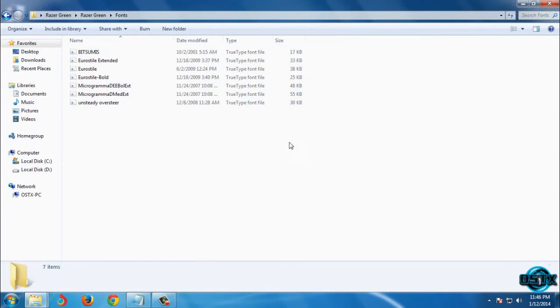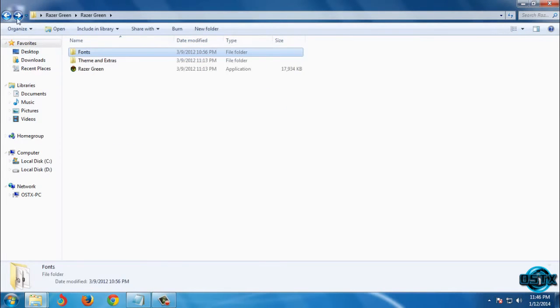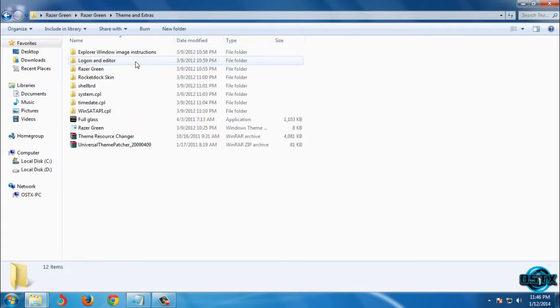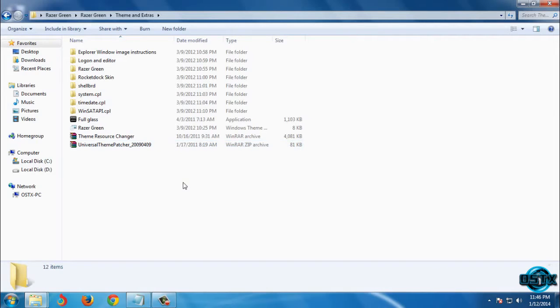After you install these fonts, go back and then go to theme and extras. Before you use this custom theme or any custom theme on your computer, your computer must be patched.